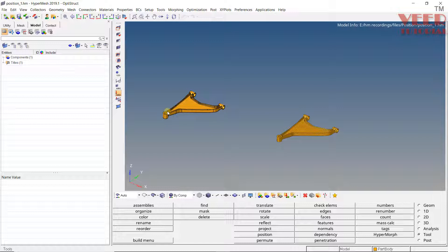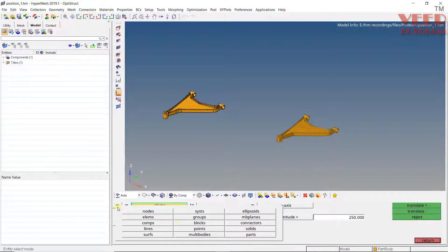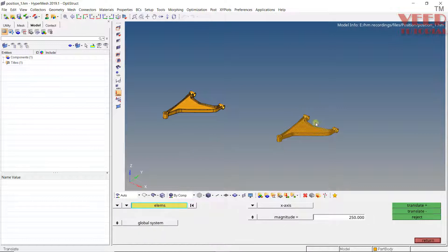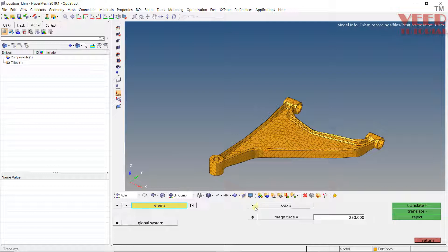In HyperMesh, we have two ways of changing the position of the part. One option is using Translate, or Shift+F4 — both are the same. In the type filter, we need to select element. Since we don't have any proper reference axis, we are going to use N1, N2, N3 — that is, a vector defined using nodes.